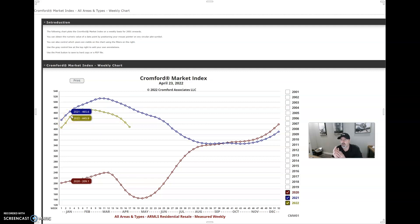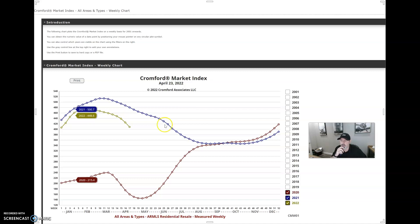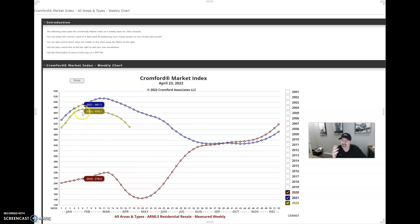This morning we were over 5,300 current active listings, which is higher than we've been in a little while. I do believe we'll see that number continue to increase as time goes on here, especially if rates continue to go up. So anyways, I just wanted to give you that quick market update.